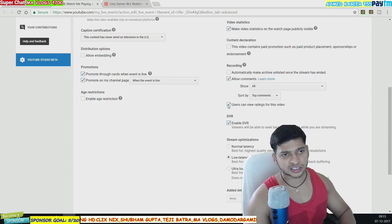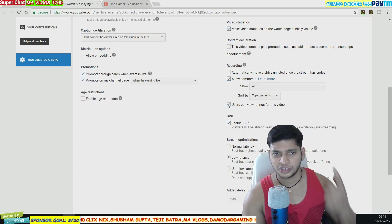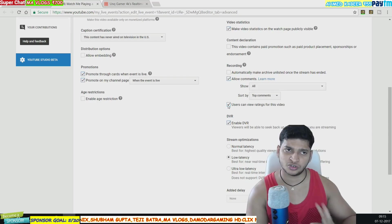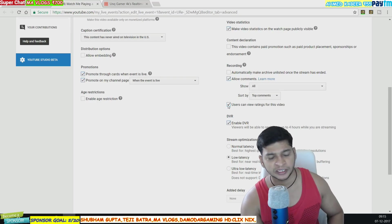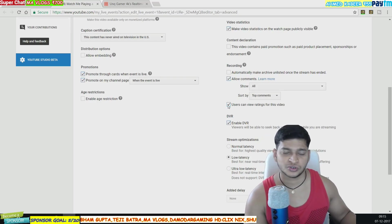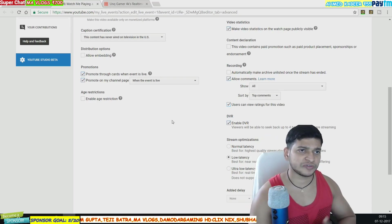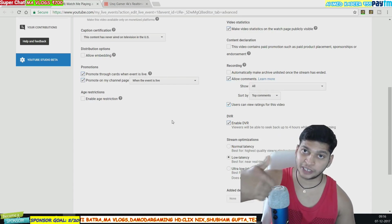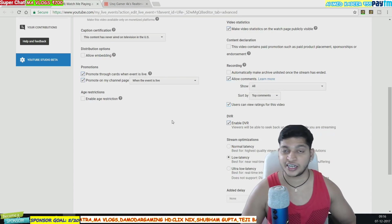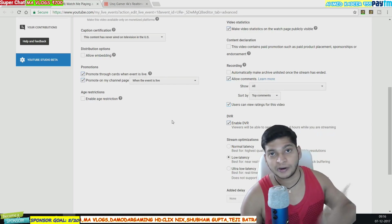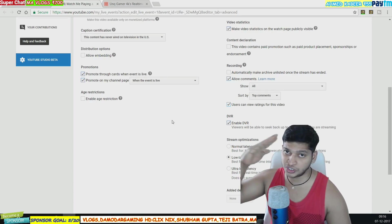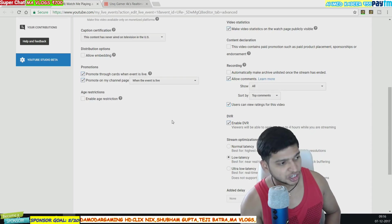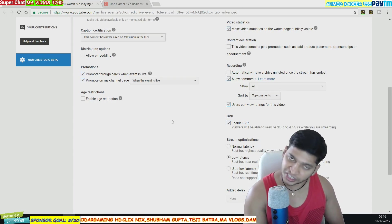So there are two ways to hide likes and dislikes: one for offline uploaded videos and one for live streaming. Hope you guys enjoyed the video. If you want more tips, subscribe to the channel and don't forget to drop a like. See you guys — bye bye, Unique Gamer signing off!